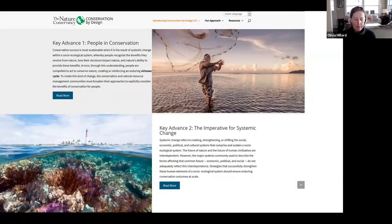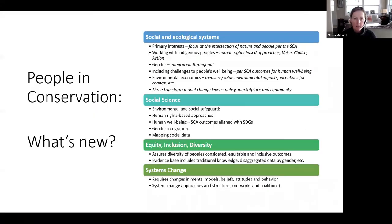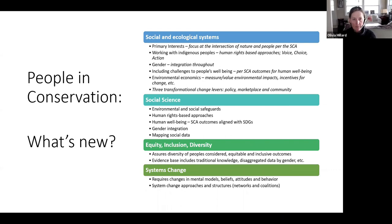This slide on people in conservation is from Heather Wyshek, who has been leading the way in helping us understand equity, inclusion, and diversity, and working with indigenous people. We have a couple of social scientists on TNC staff. We don't have enough — that is something I hear over and over again from teams on the ground: how do you get access to social science, what kind do we need, and when do we need it?